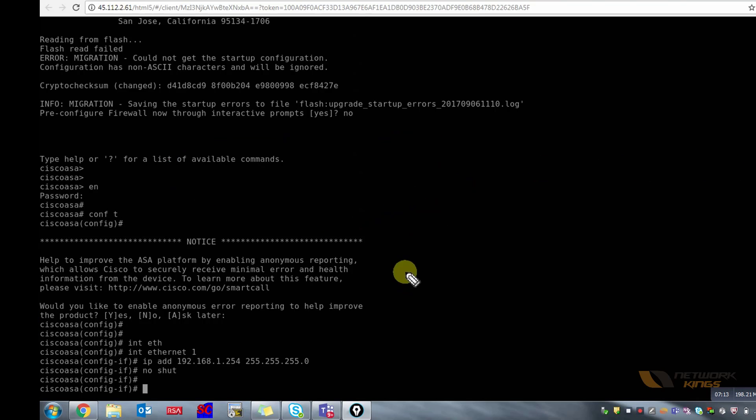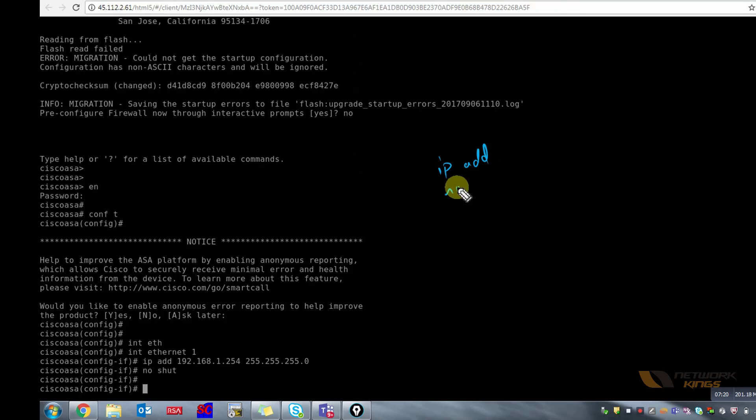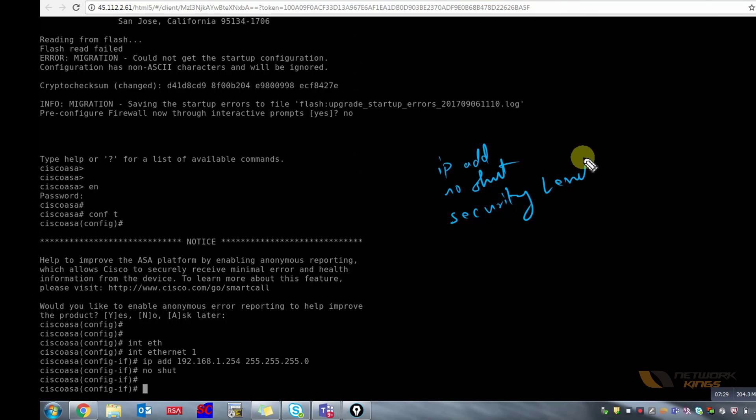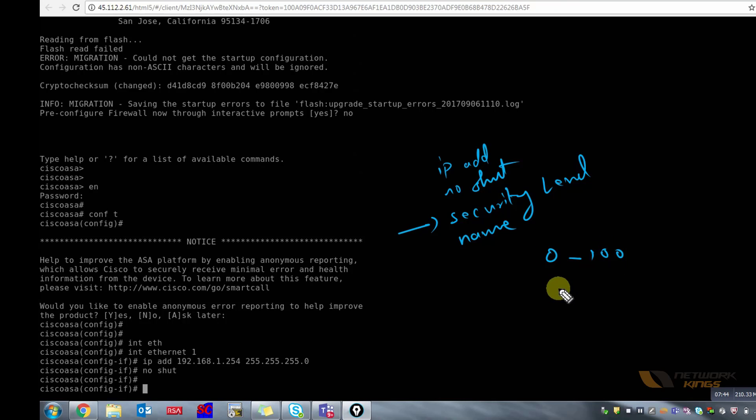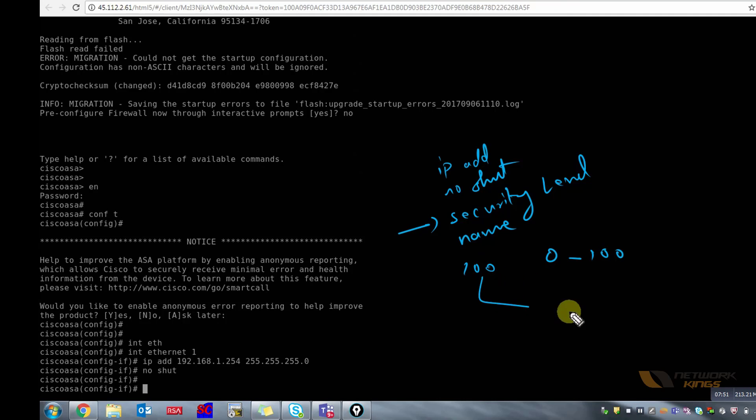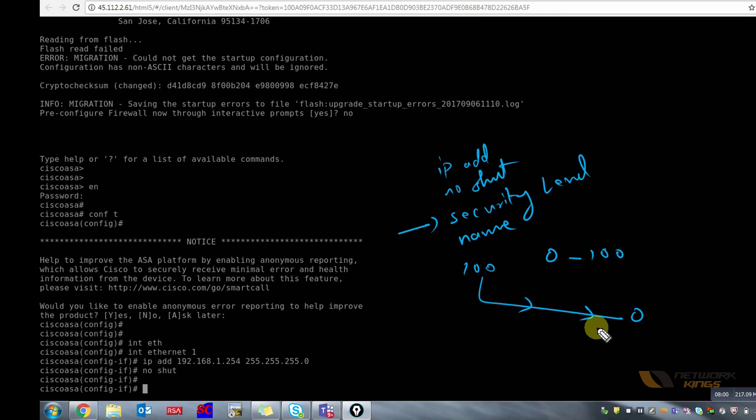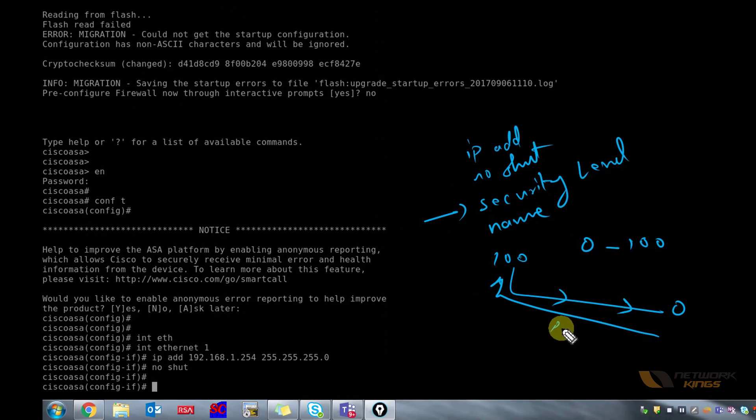Ethernet 1 IP address 192.168.1.254 with a mask of 24 and I do a no shut. This is not enough. To bring Ethernet 1 up I would require IP address which I have already given, I would require no shut command, and I would also require a security level to that particular interface and a name to that particular interface. What is the security level concept? Security level is from 0 to 100, you can give any security level to a particular interface.